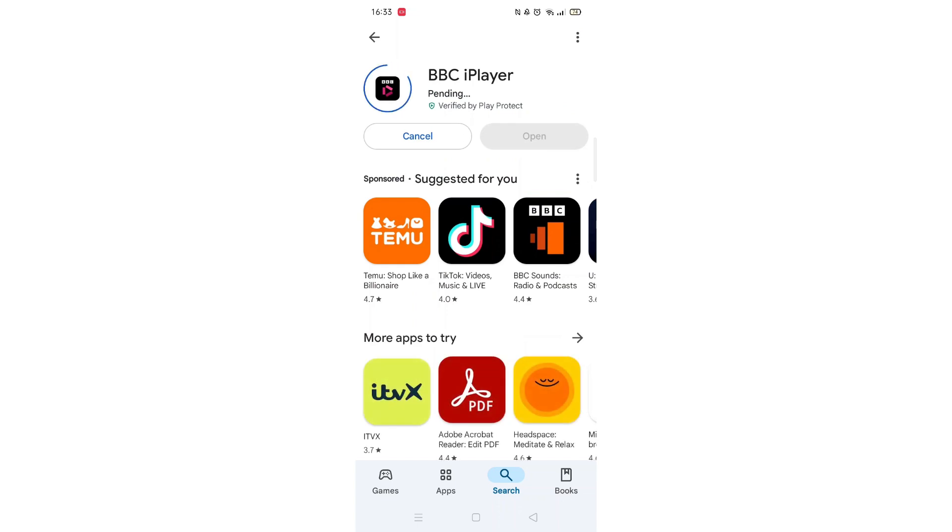Now click on the blue Install button. The app will now start downloading to your phone. This may take several minutes so hang tight.